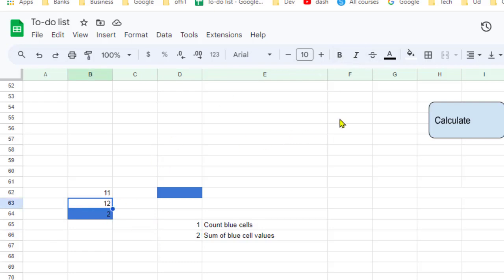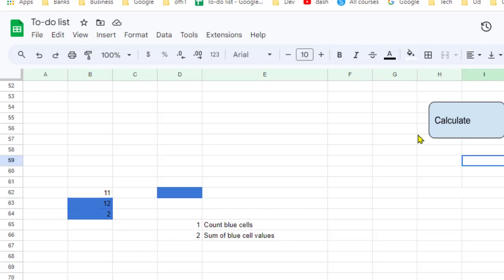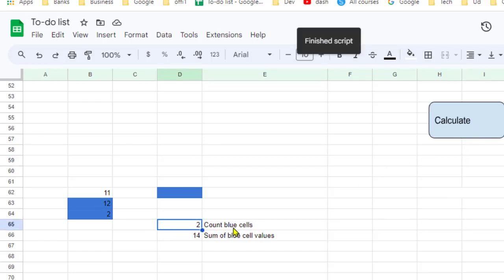Let me make some changes — I'm going to set this cell's background color to blue. Now I'll calculate again. This time the total number of blue cells will be two, and the sum will be 12 plus 2, which is 14. Let's calculate — you can see that the total number of blue cells is 2 and the sum of the values in those cells is 14.